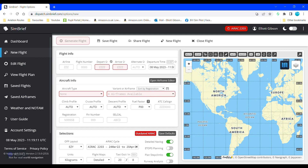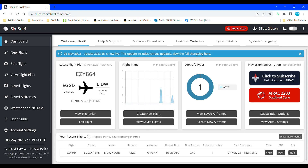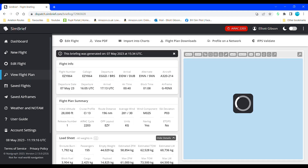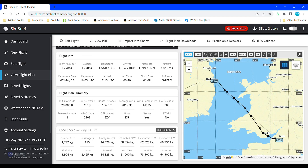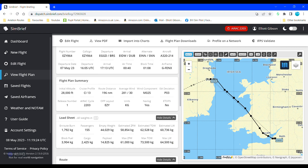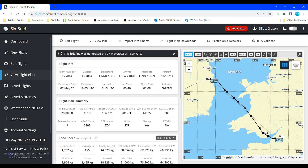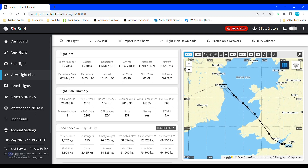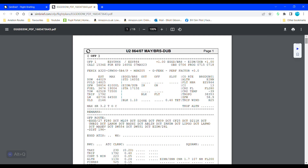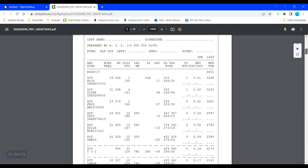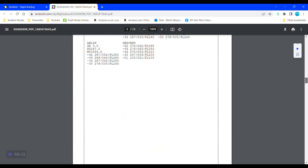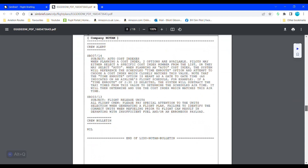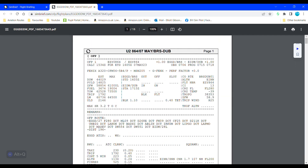For our fourth add-on we have the Simbrief panel. Simbrief is a website where you can create a flight plan, and once you've imported all the information into Simbrief, you can go ahead and download a PDF document of an OFP, which is an operational flight plan. However, it does mean you have to download it and then have it on a separate window or a separate device to use it, instead of flicking between it and Microsoft Flight Simulator.